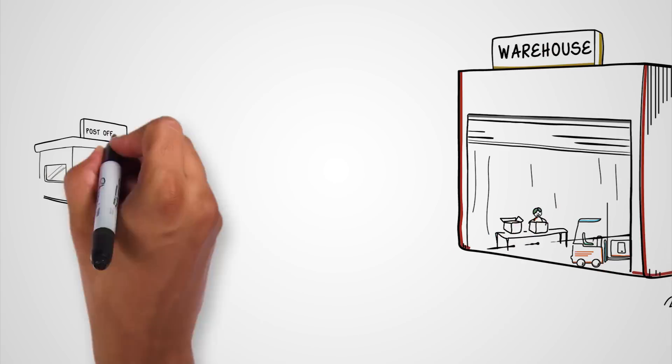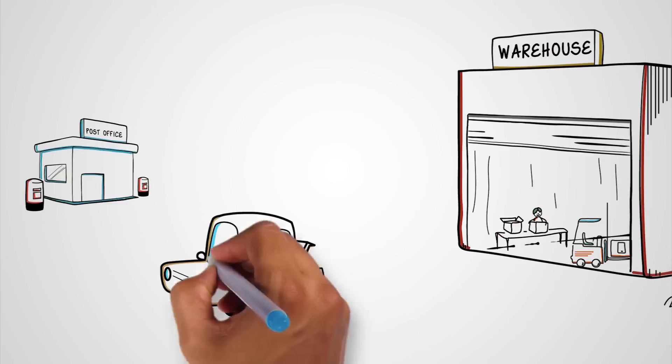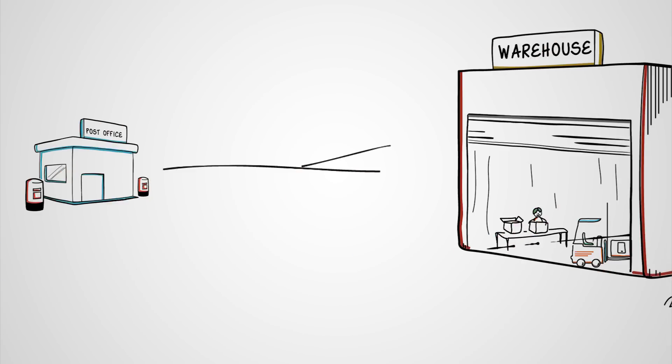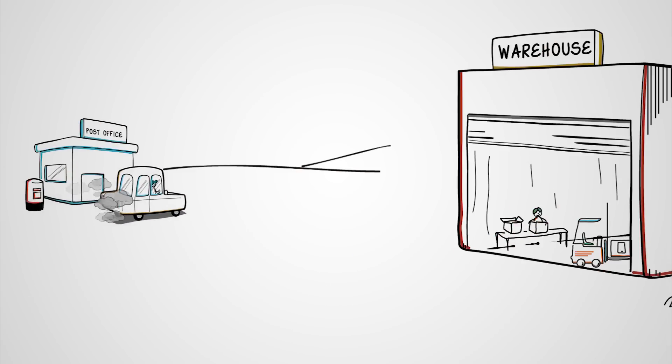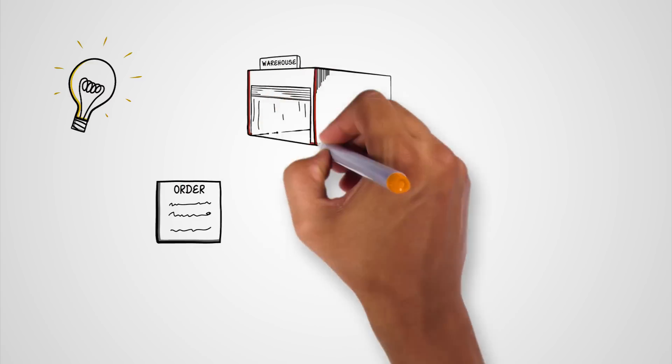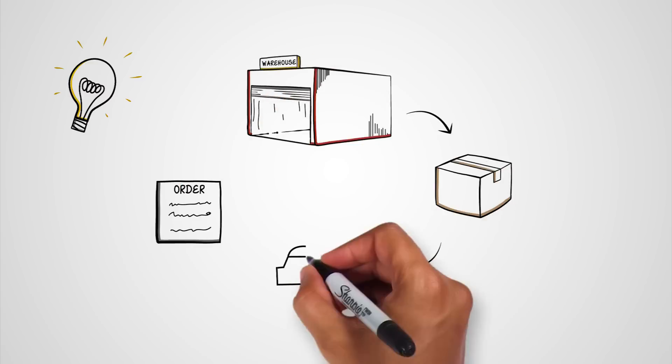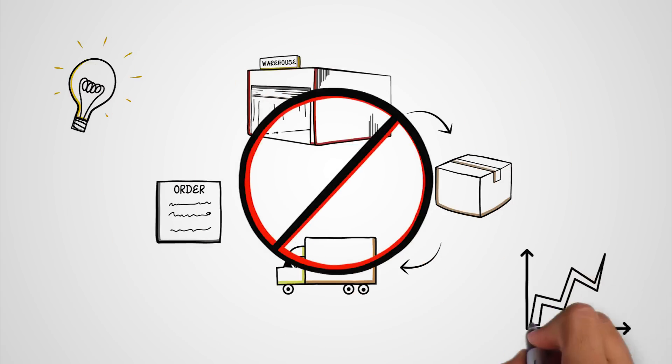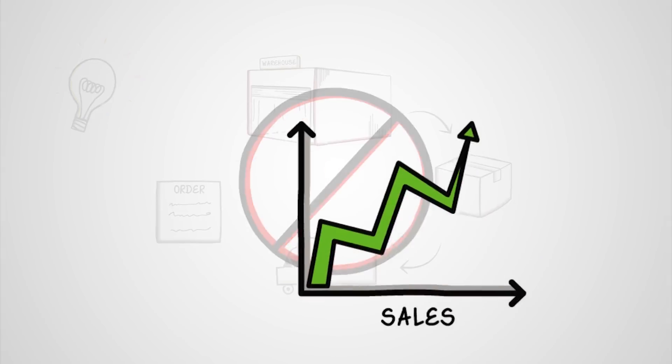Instead, you are burdened by the day-to-day management of warehouse operations and delivery. Wouldn't it be nice to have a solution that removes the complexity of managing operations and allows you to focus on growing your business?